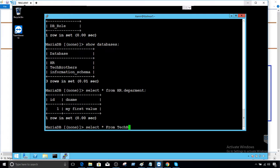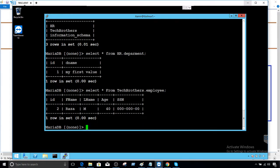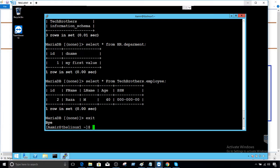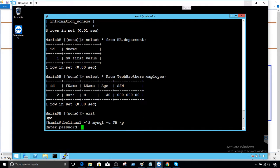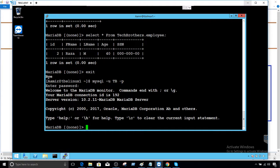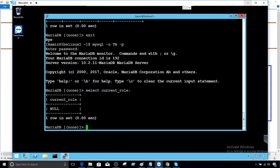So if you would like to just select the data from Tech Brothers, just to make sure that employee table, there is one employee table there. So you can see the data. You can also insert the data if you want. Now, if I exit from here, what happens? Every time I come back. So I will say mysql dash u TB. And then I have to provide the password. Now, every time I will say select current_role, whenever I logged in, I am not set to any role. So I have to set the role every time.